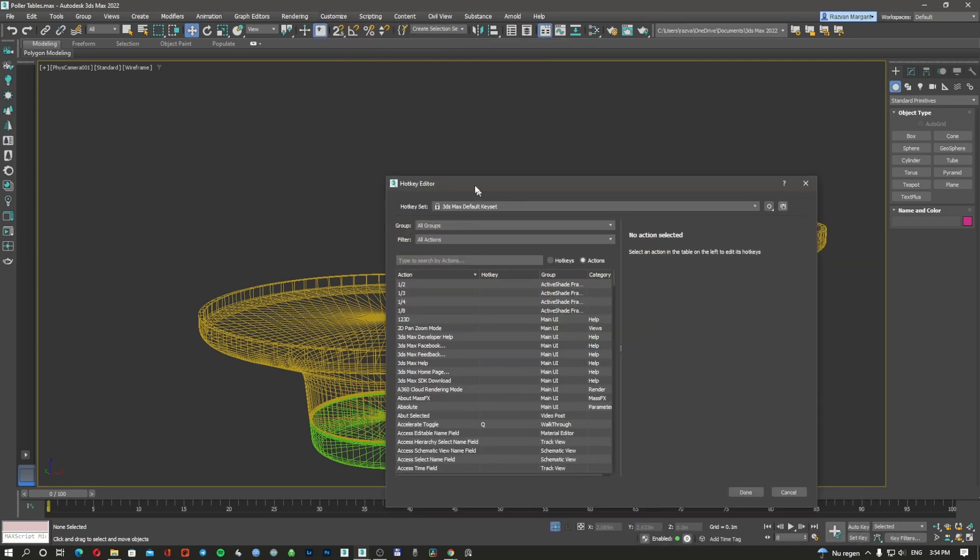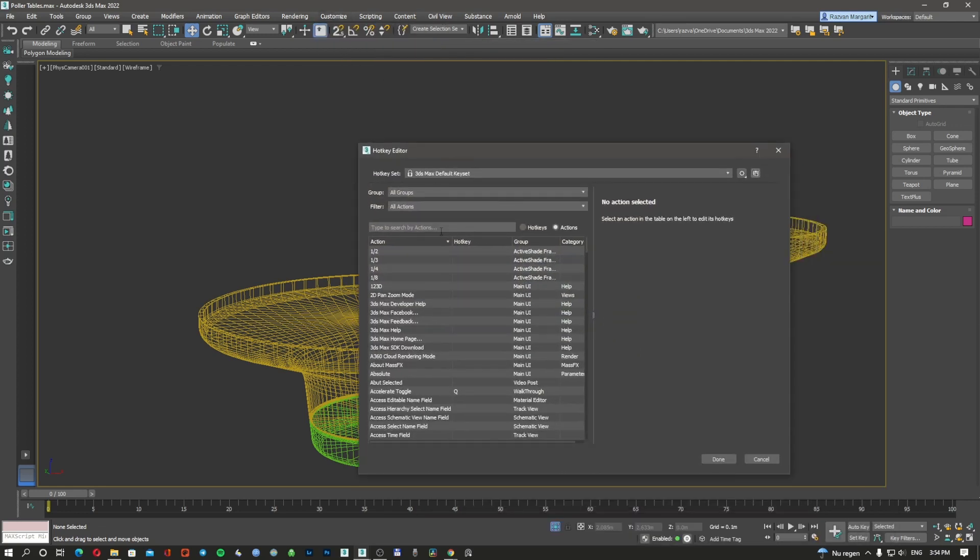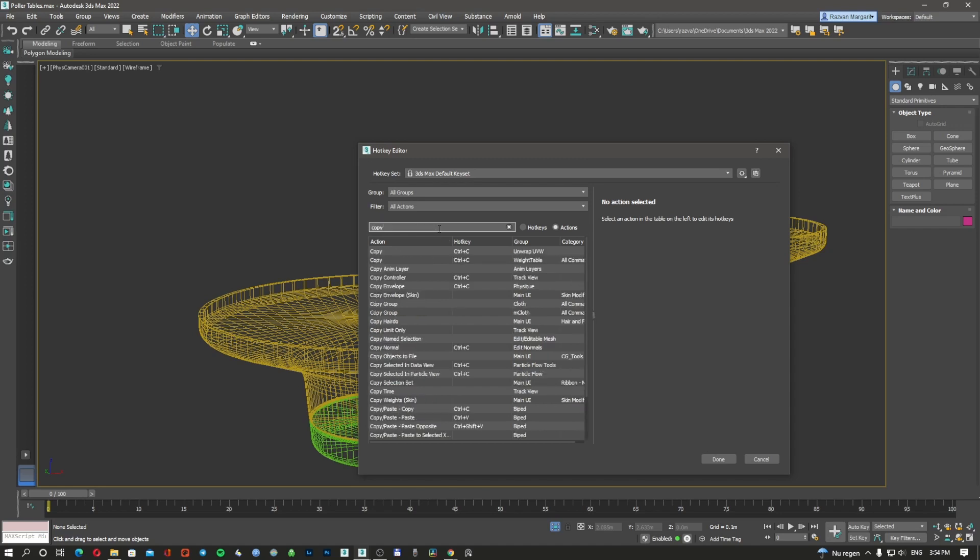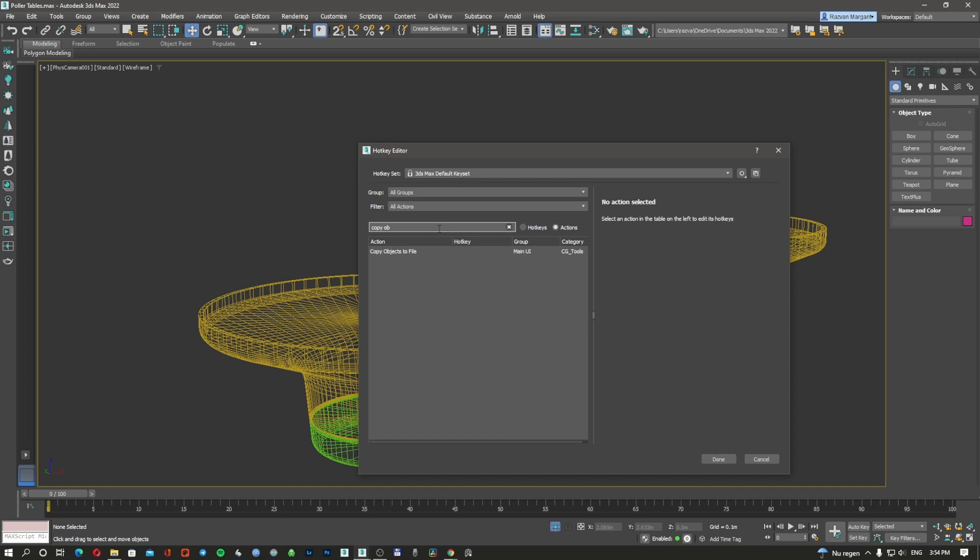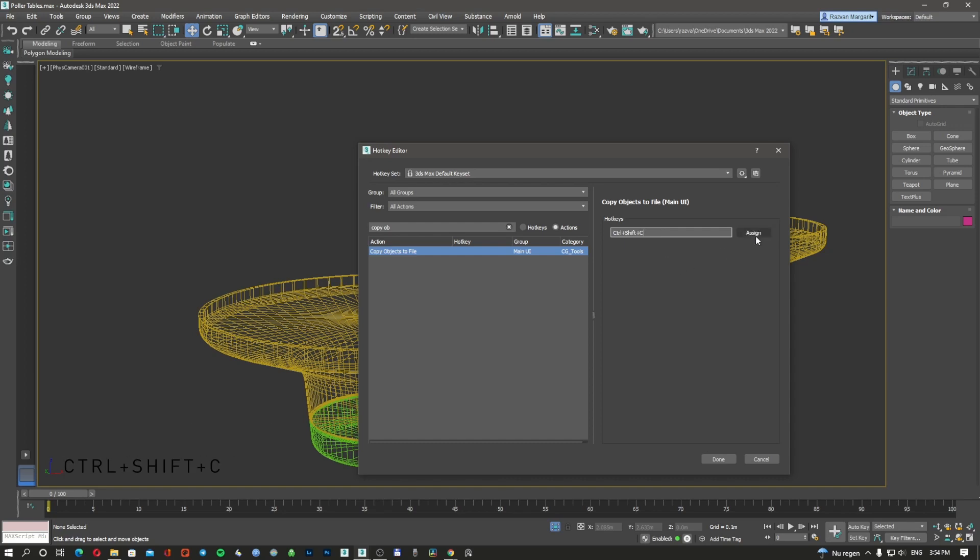And here you're going to try to find Copy and Paste Object. So I'm going to do Copy Object to File, and here I'm going to use Ctrl+Shift+C. I'm going to assign it.